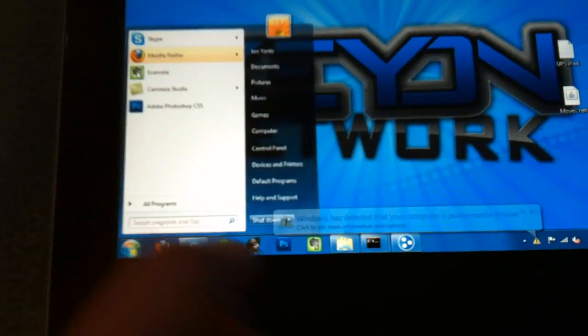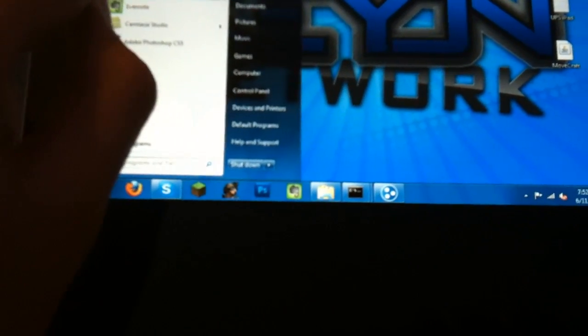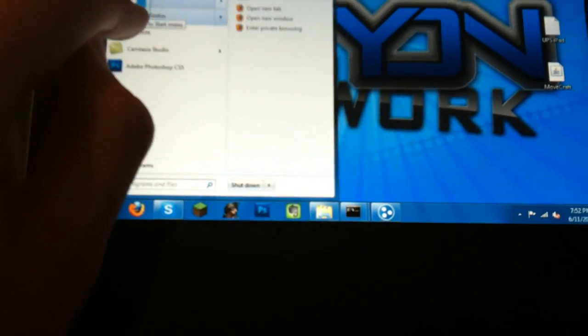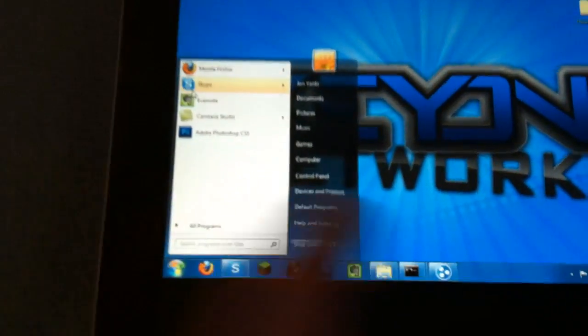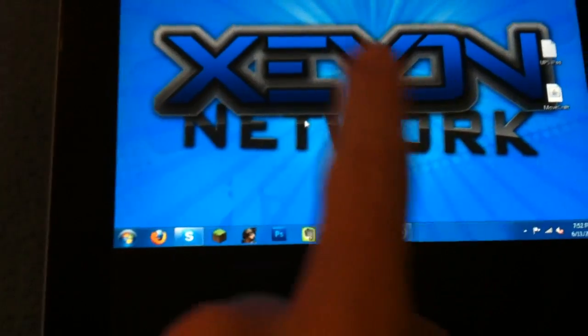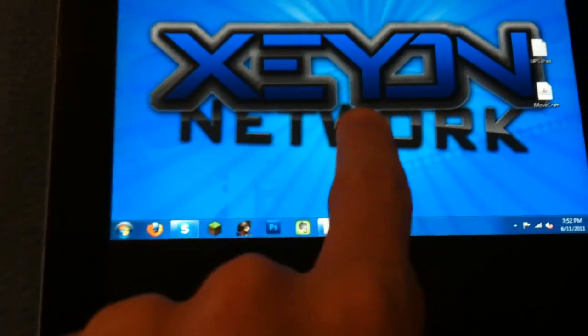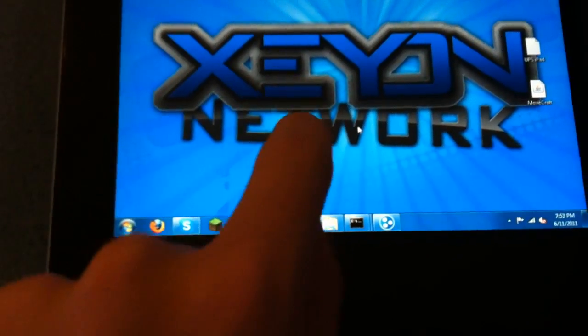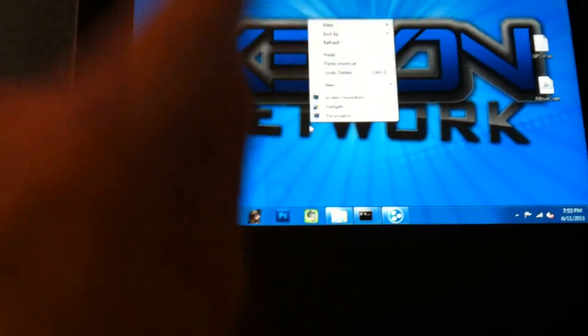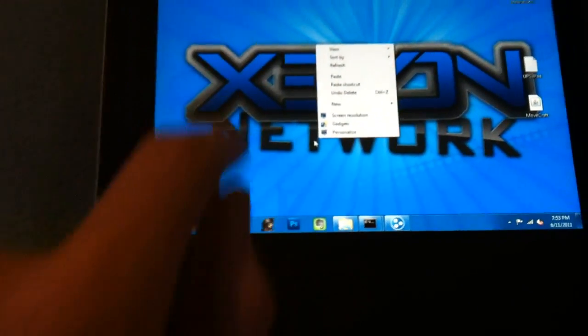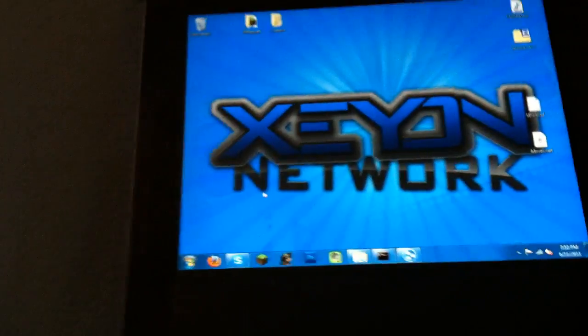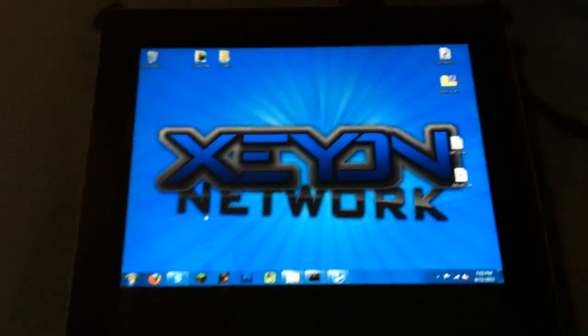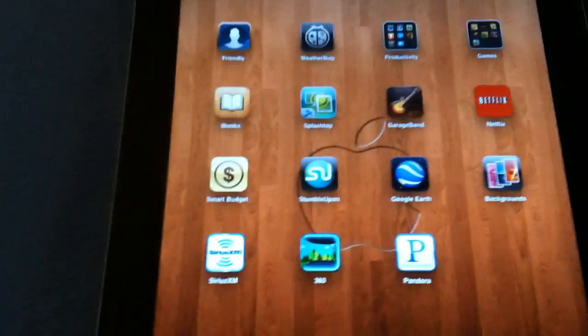And you can pretty much do everything on here that you could do on your computer. So you can open up like internet and all that. Oops I just dragged that. See if I can get that back. There we go. Yeah it's really easy interface. Single click for left click and then double click and hold for right click, or I'm sorry, hold down for double click.